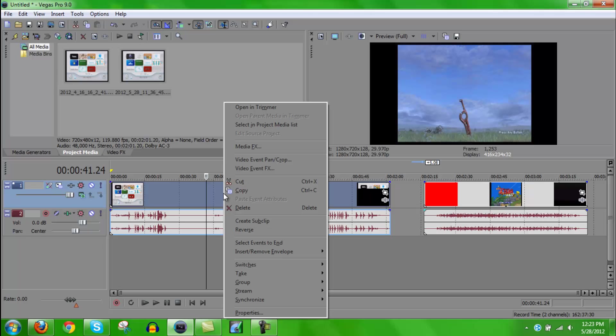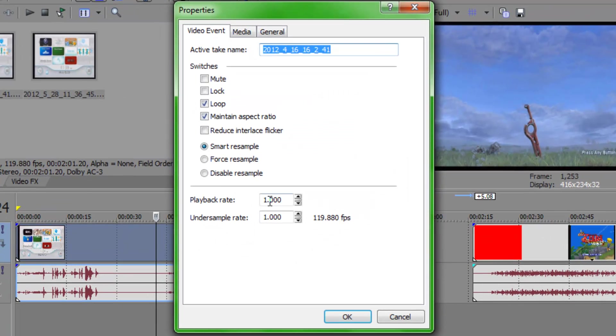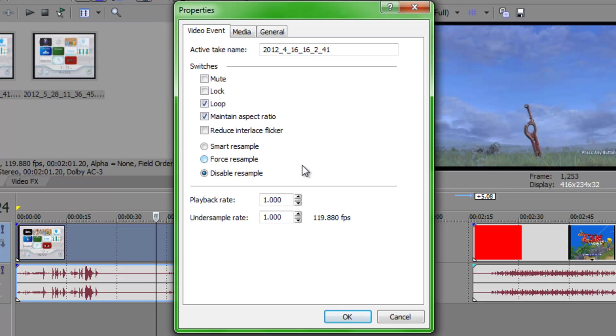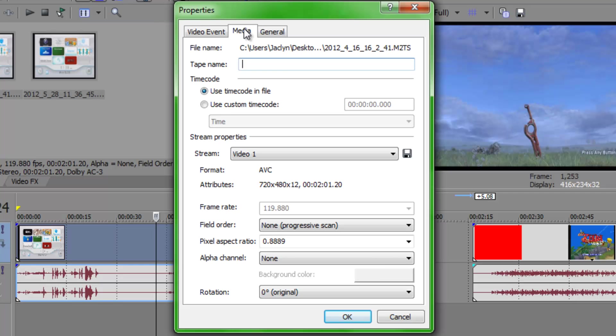First, you're going to want to right-click the footage and go to properties. And then you're going to want to disable resample, basically, that will, I think, it'll get rid of the motion blur. Because you're going to want to have motion blur for other projects, like TV shows and stuff. But for gameplay, since video games already have motion blur, you don't need that.